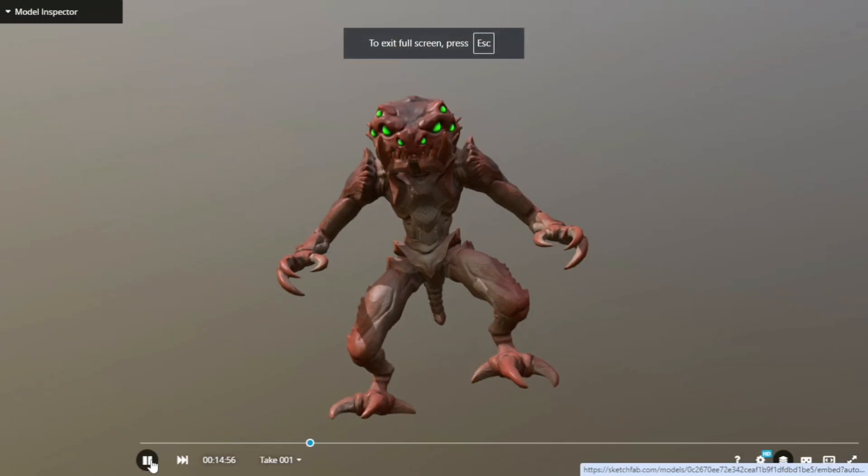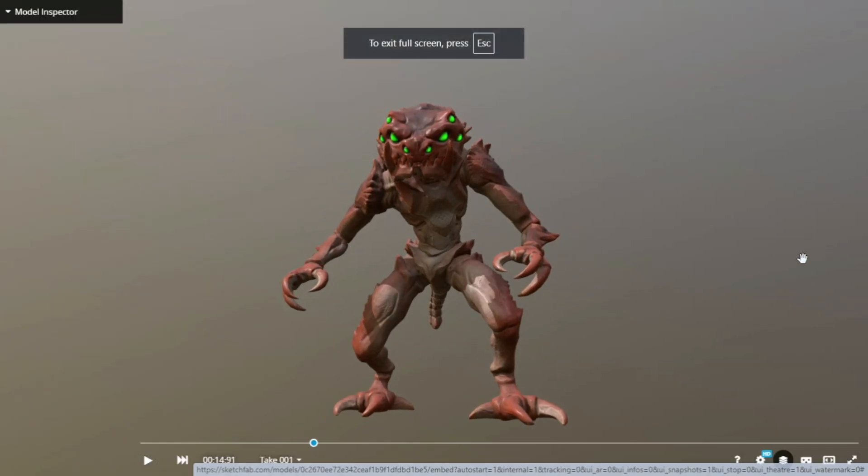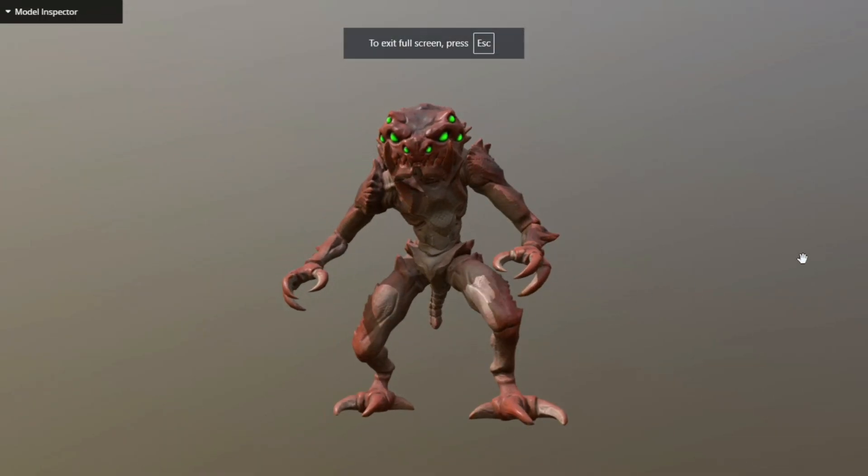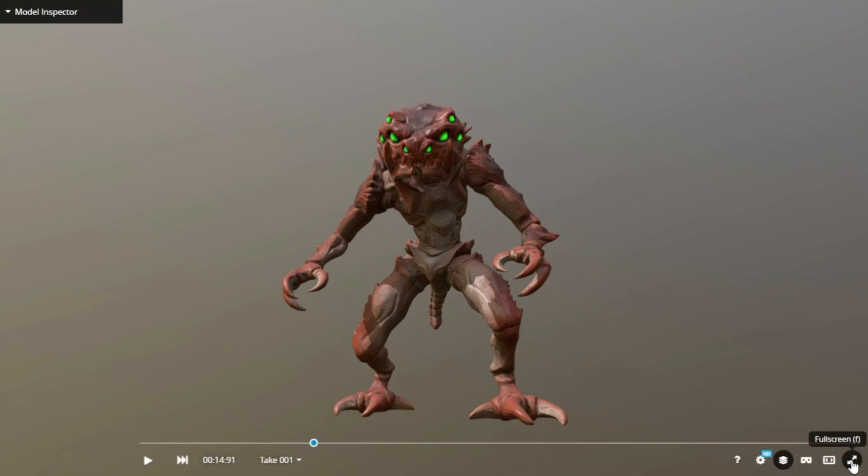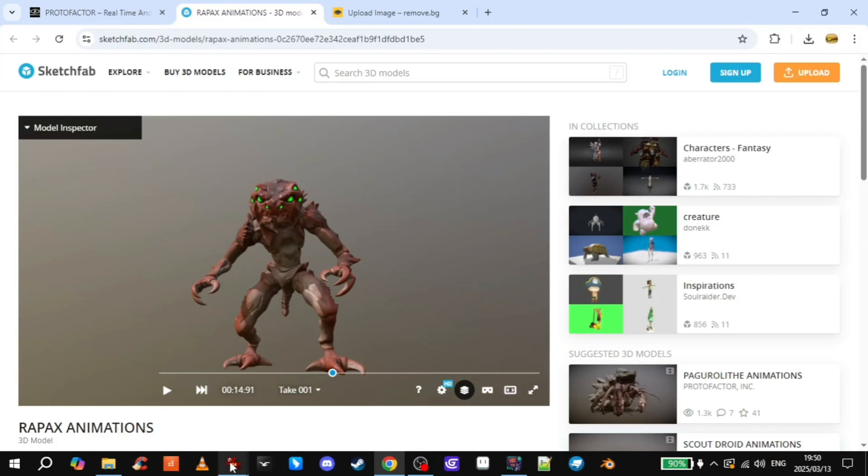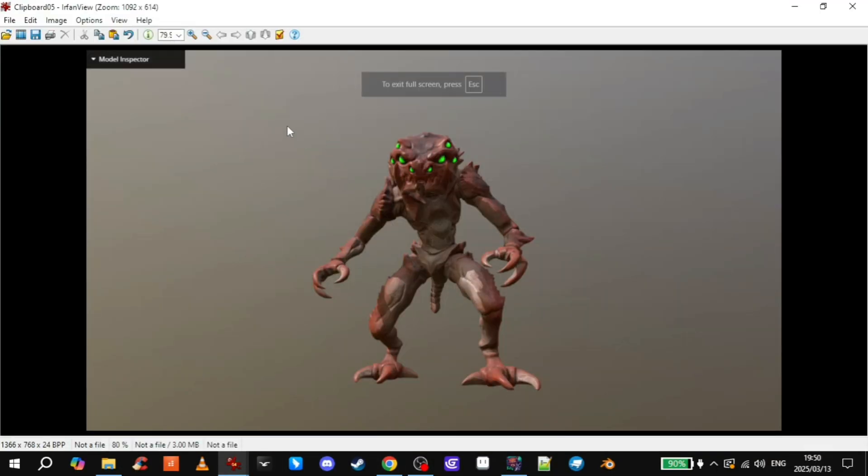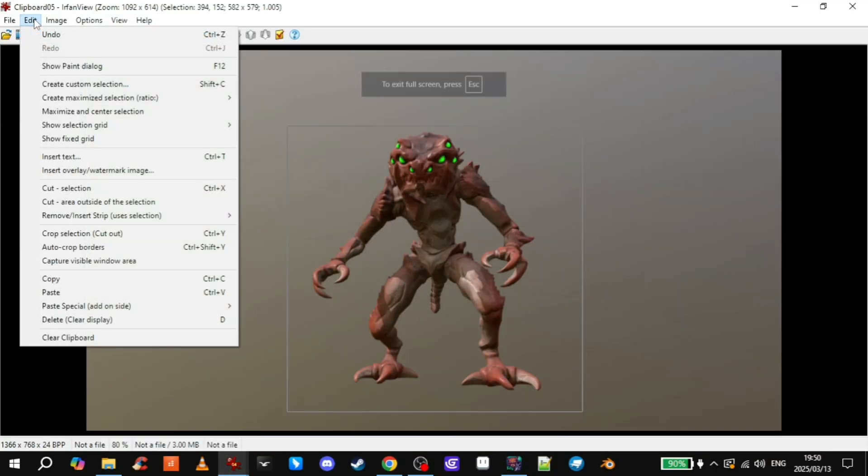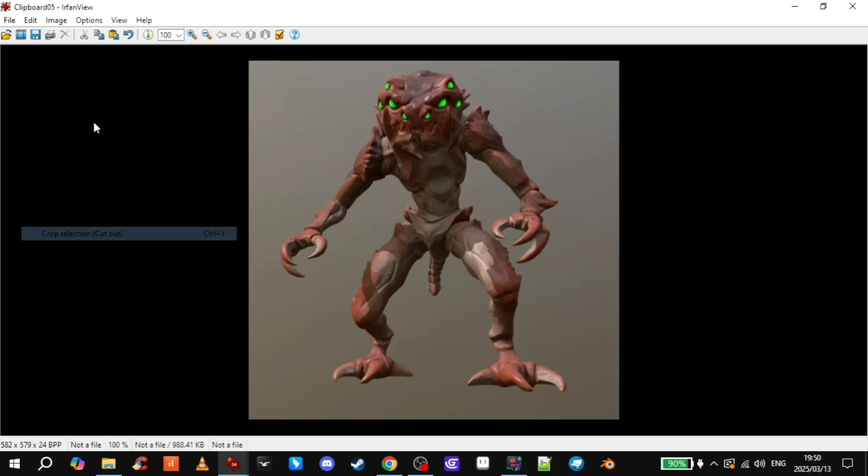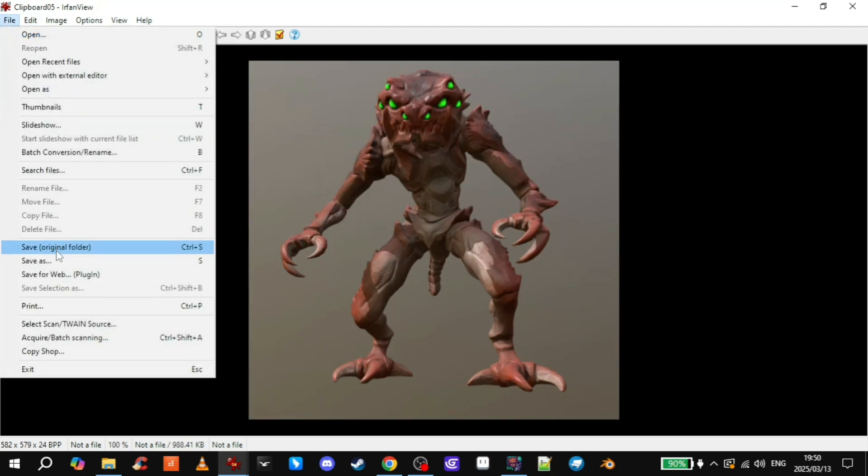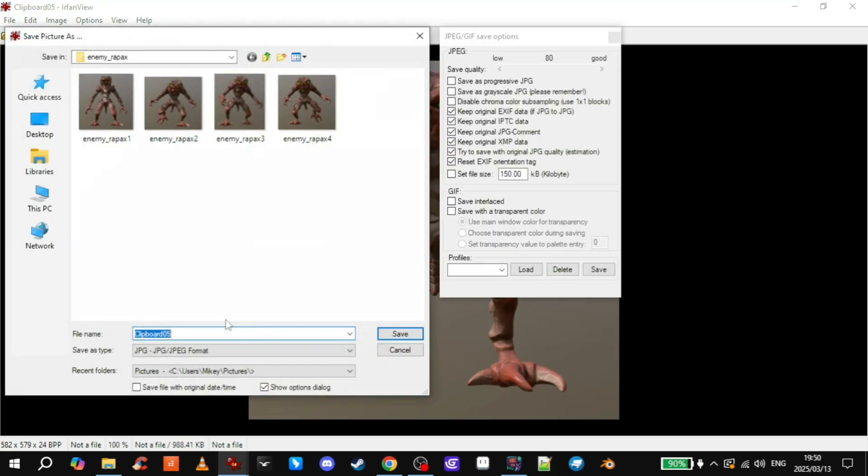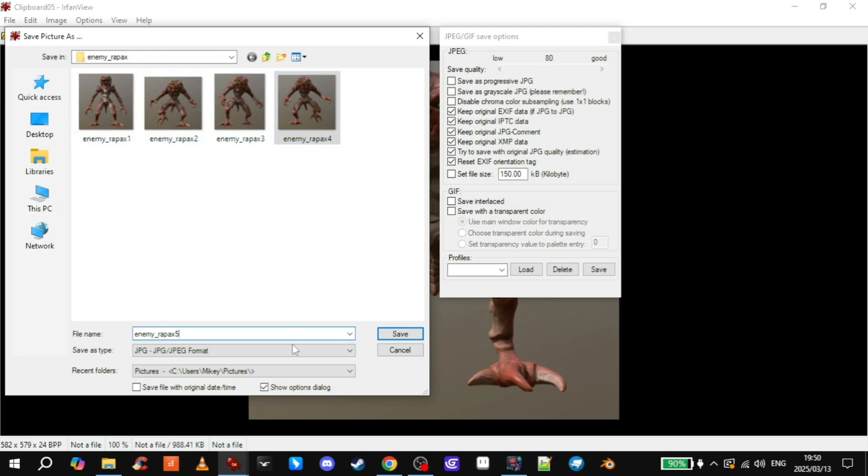Then we just need one more. There we go. And that'll be the last frame of his walking animation. Cut it out. Save. Enemy Rapaxe 5. So now we have our idle and our four walking frames.